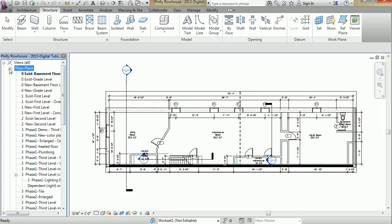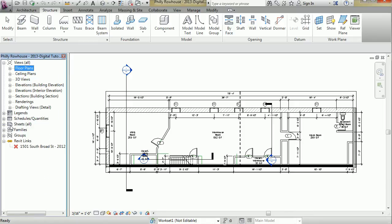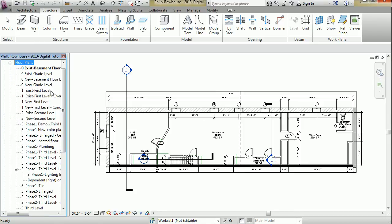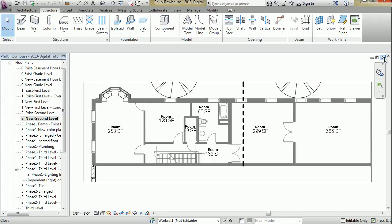You'll notice as you explore it, you'll see legends, schedules, sheets listed, and other categories of views and information about the project, or that include project data. Double-click on any view to open it up, and hit this X up here to close it.